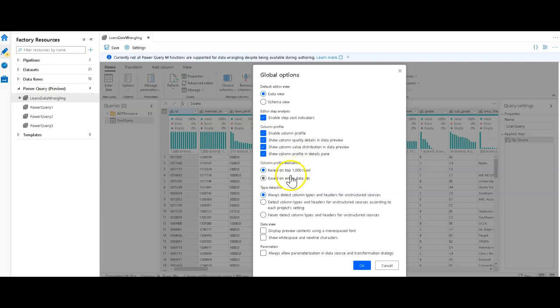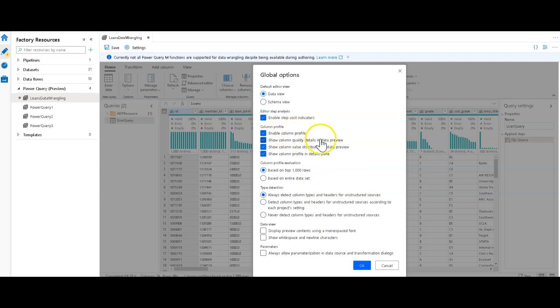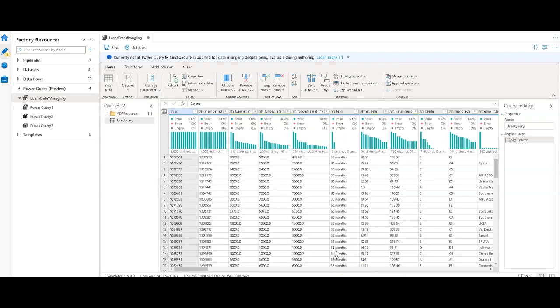My dataset is about 900,000 rows in it so I didn't want to sample the entire thing. I'm just using the thousand rows. You can also sample the entire dataset. I have detect column types on for unstructured sources. I also have all of the column profile stats turned on in the global options.